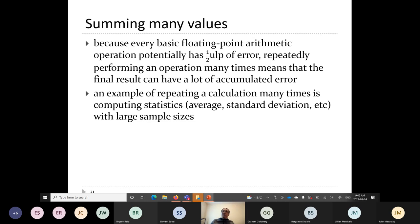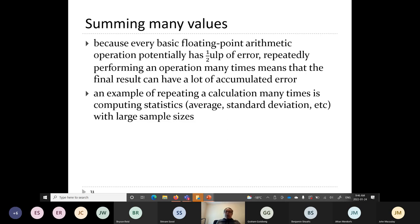There is a common operation that can produce a lot of floating point error: summing many values together. You might do this to compute an average, standard deviation, or other statistical quantity. Every single addition potentially introduces a half-ULP of error. If you sum n+1 values together, you end up with potentially n/2 ULPs of error. If n is very large, your final answer can have many ULPs of error.